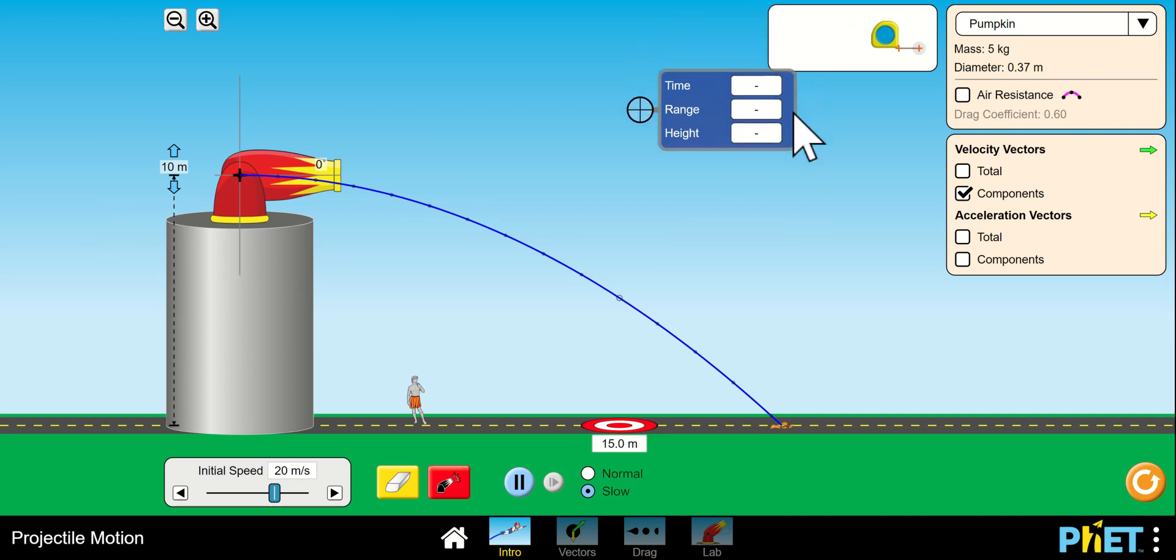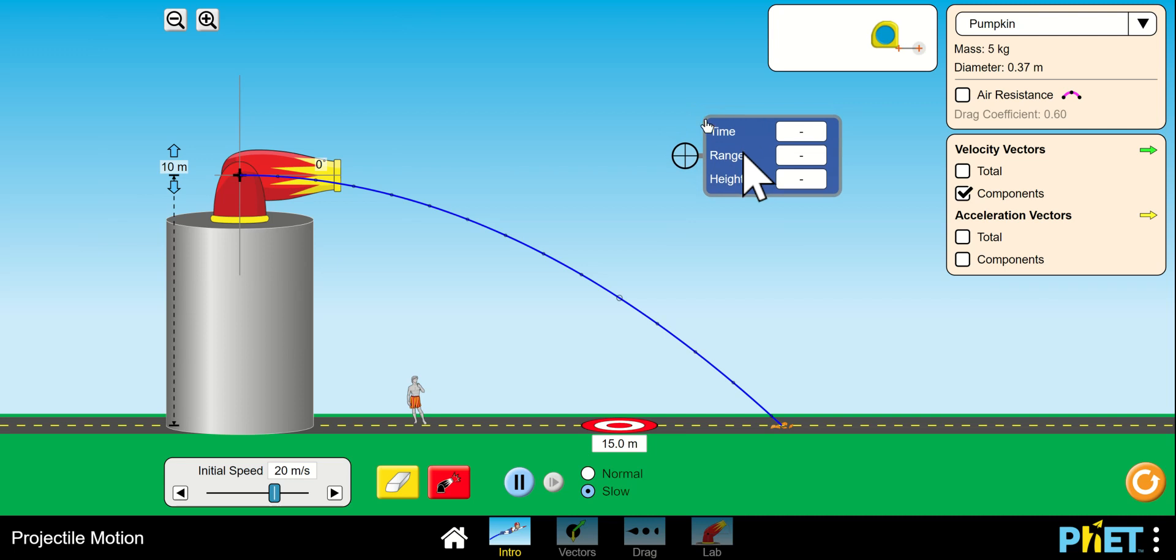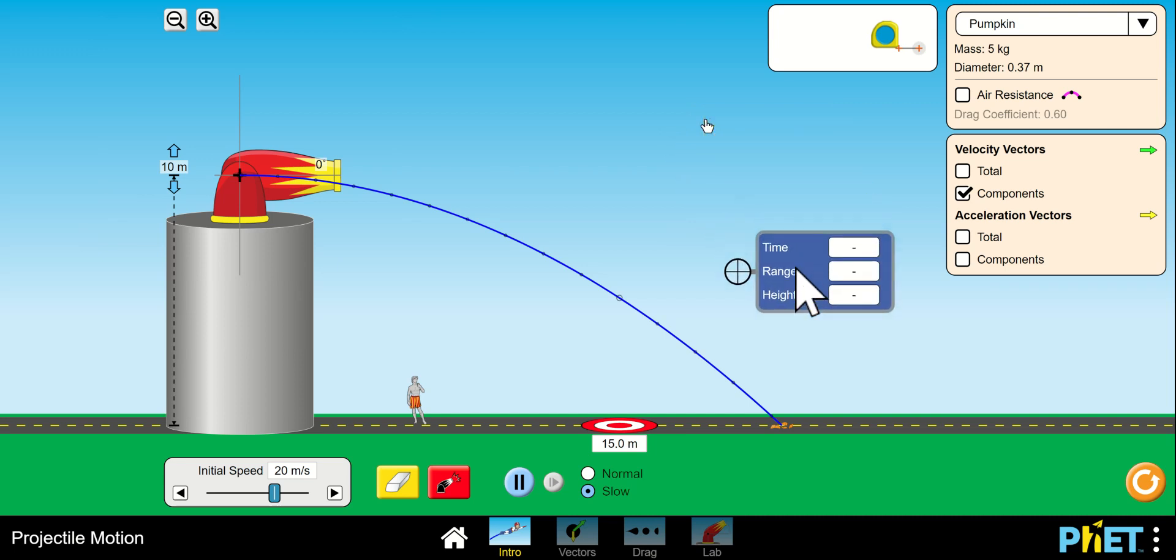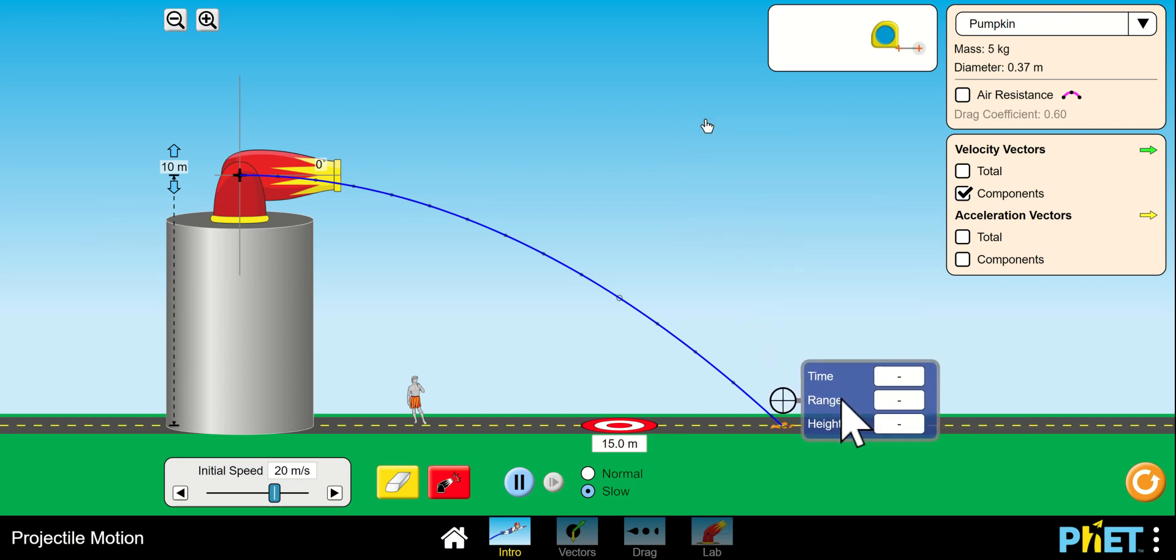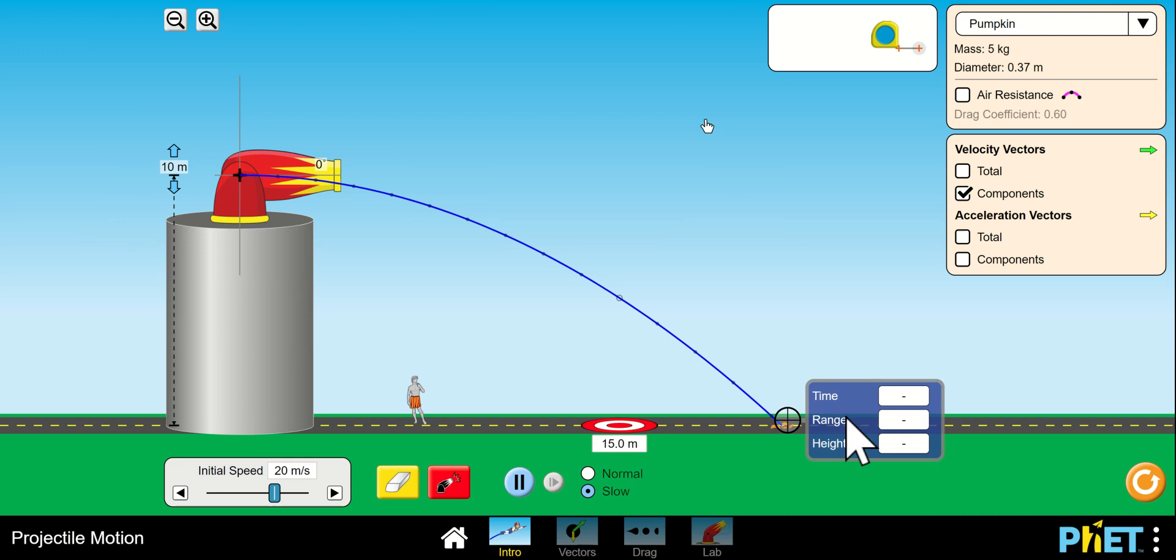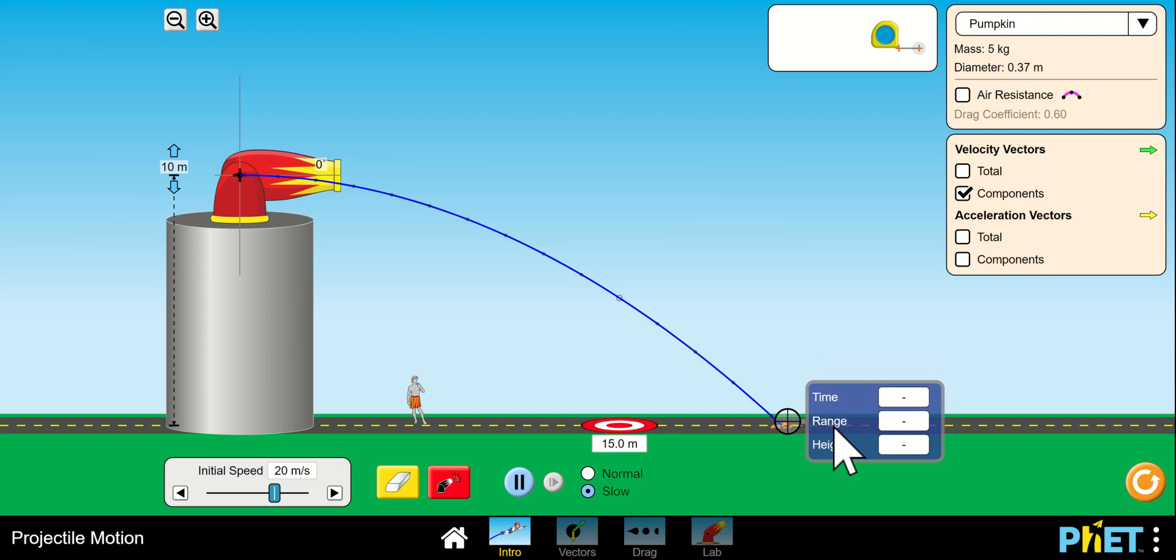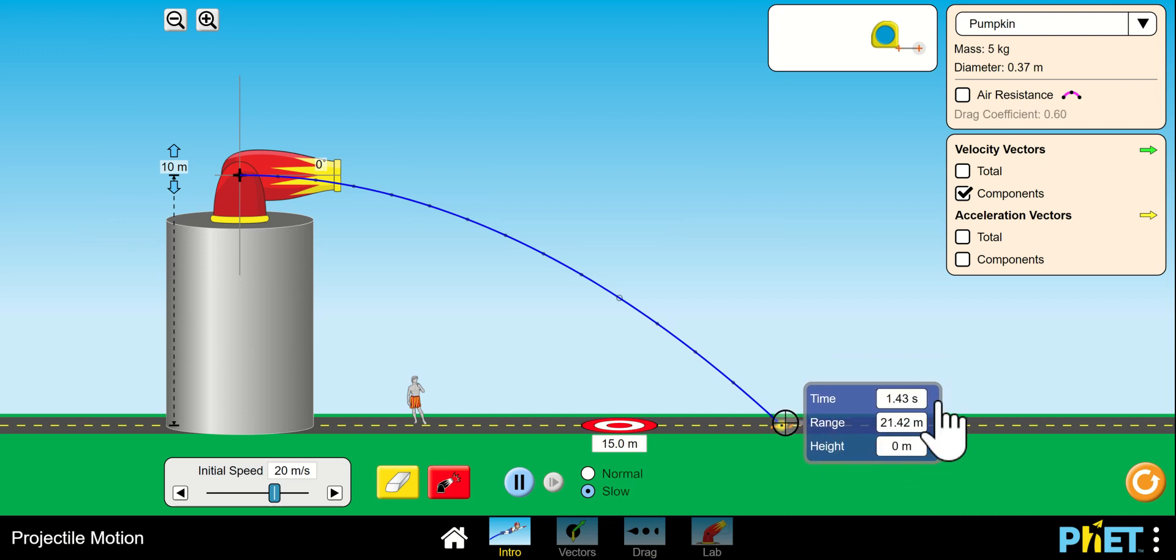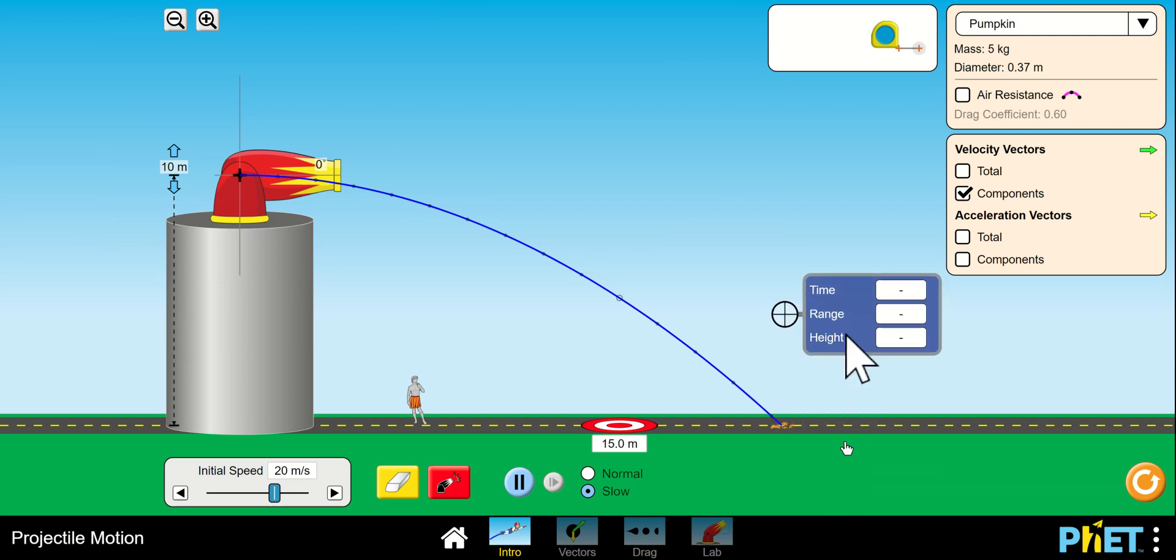One of the most important tools here is this over here. If you wanted to find the time, range, and height of any point, especially the collision point, click over here. Once you get in the crosshairs, you can see you get a change right there on the crosshair. You can see that it took 1.43 seconds to hit the ground. This range is 21.42. It's got no height. That's no vertical height.